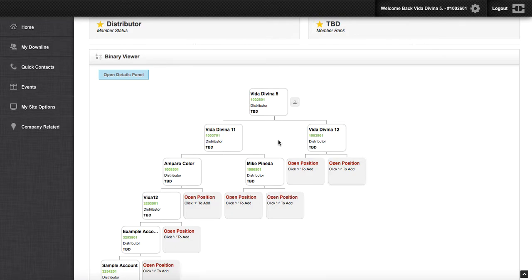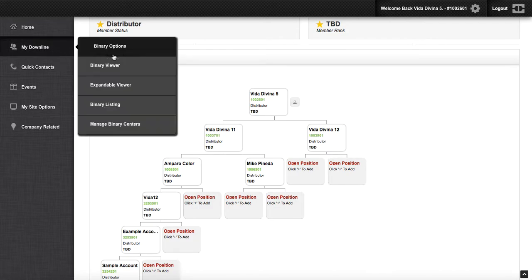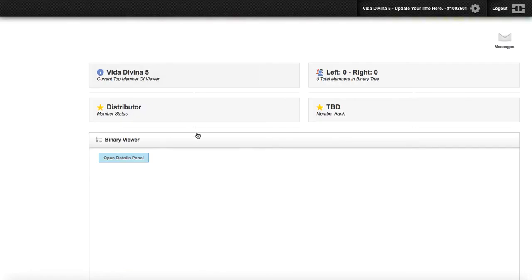Exploring your back office can be quite simple. Let's go to My Downline, Binary Options, Binary Viewer.